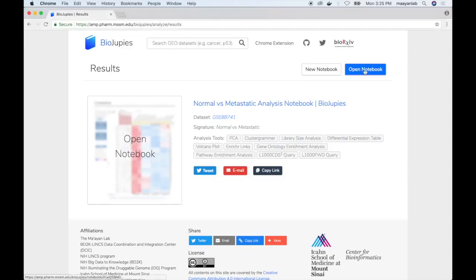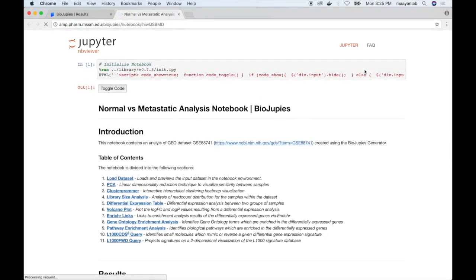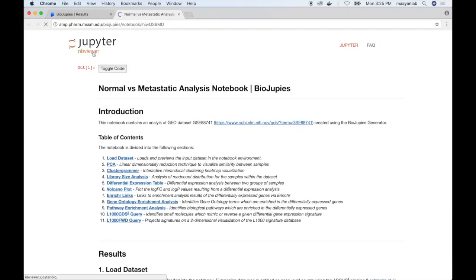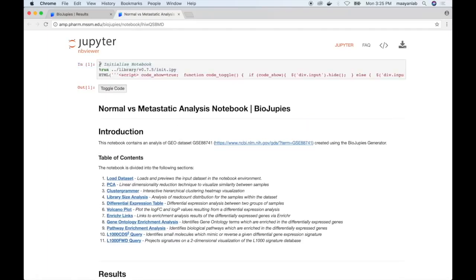We can click on Open Notebook to visualize the results of the analysis itself. The Jupyter Notebook is displayed statically using the Jupyter nbViewer service, and we also provide an option to toggle the code, which will then display the source code in Python and R used to generate the notebook.